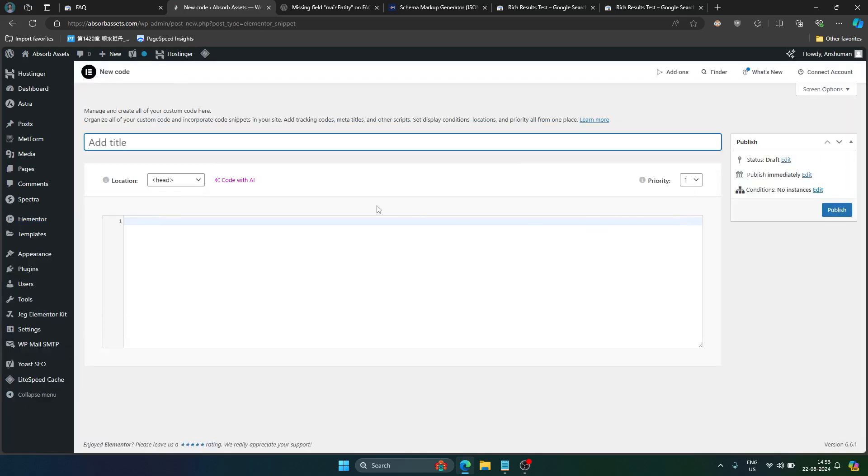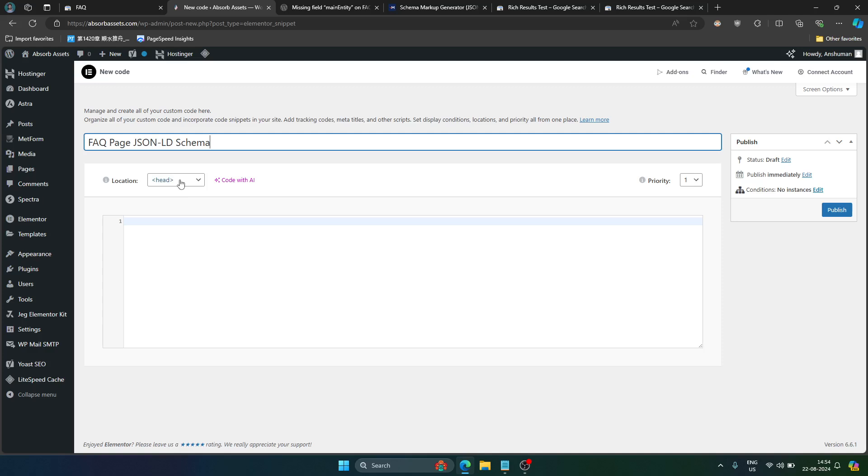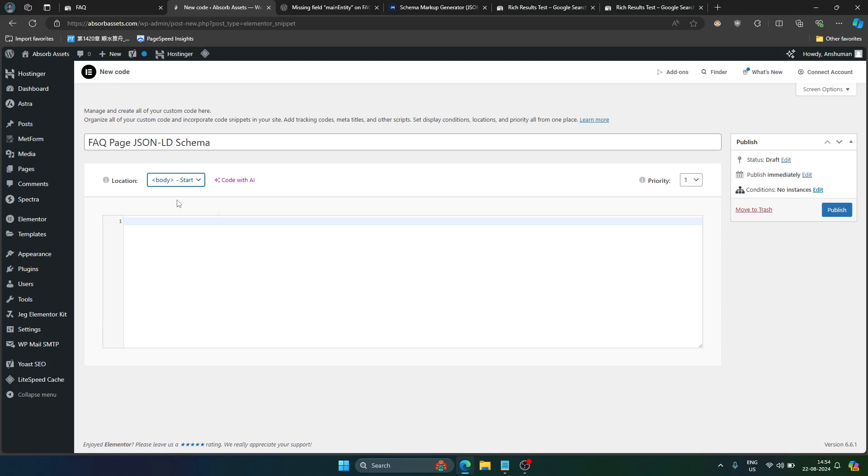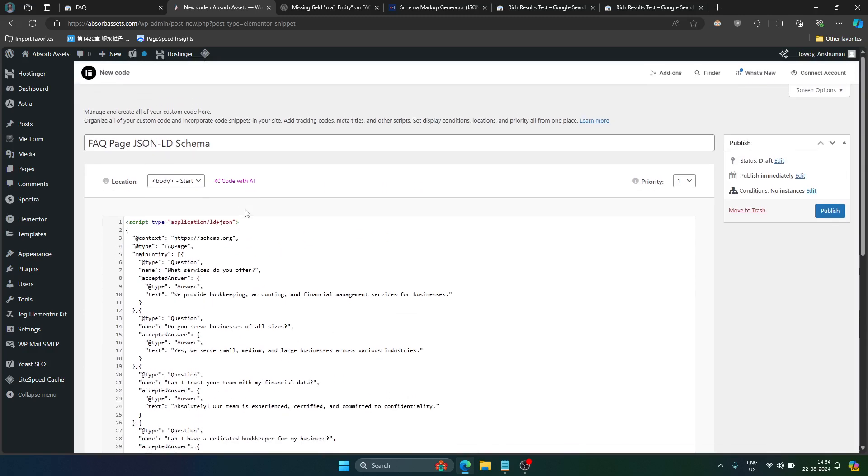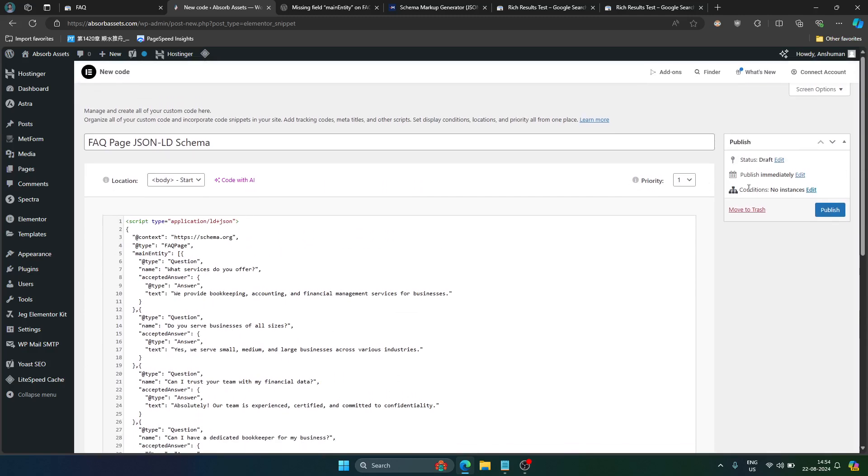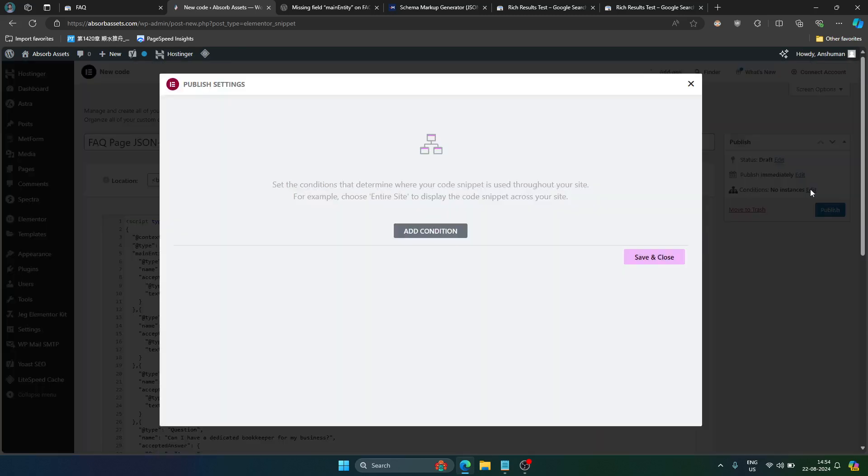I will just name it like FAQ page JSON-LD schema. Where should be the location of this code? I prefer it in the body start but you can put it anywhere. It doesn't really matter. Now I have pasted the code. I will just go to the conditions and edit it.